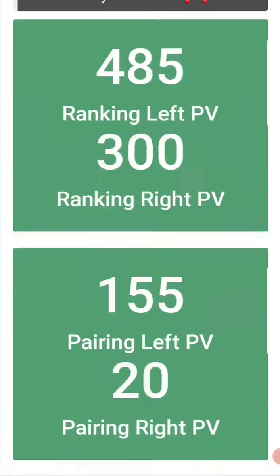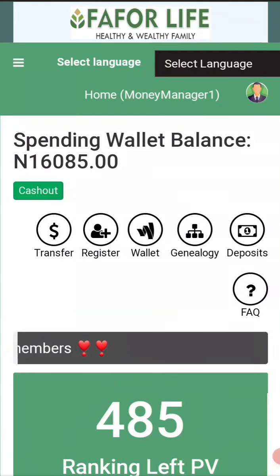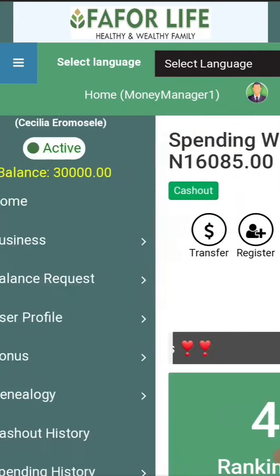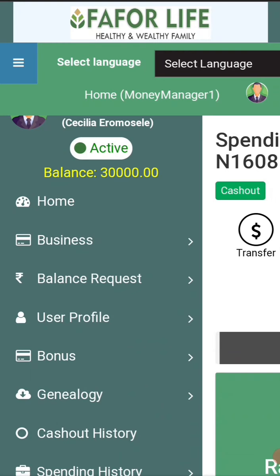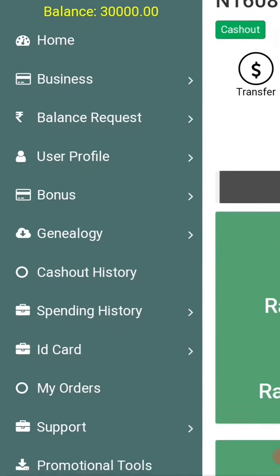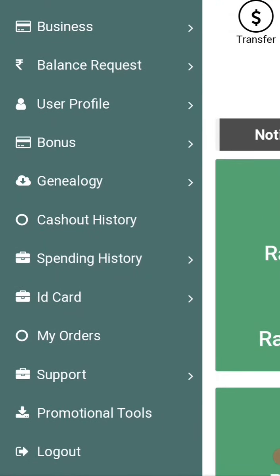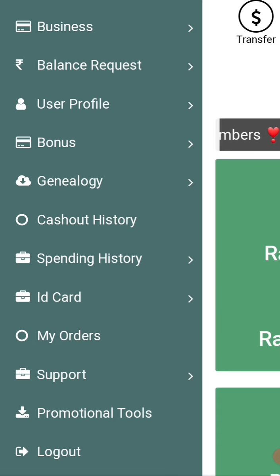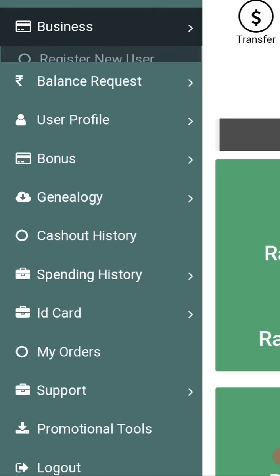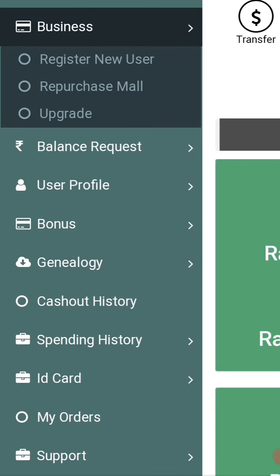You log into your account like this, then you come to this place. After you've paid to company, the company have funded you and approved your payments. So you click on 'Business' — you see when you click on Business, you see 'Register New Member,' 'Repurchase,' and 'Upgrade.'